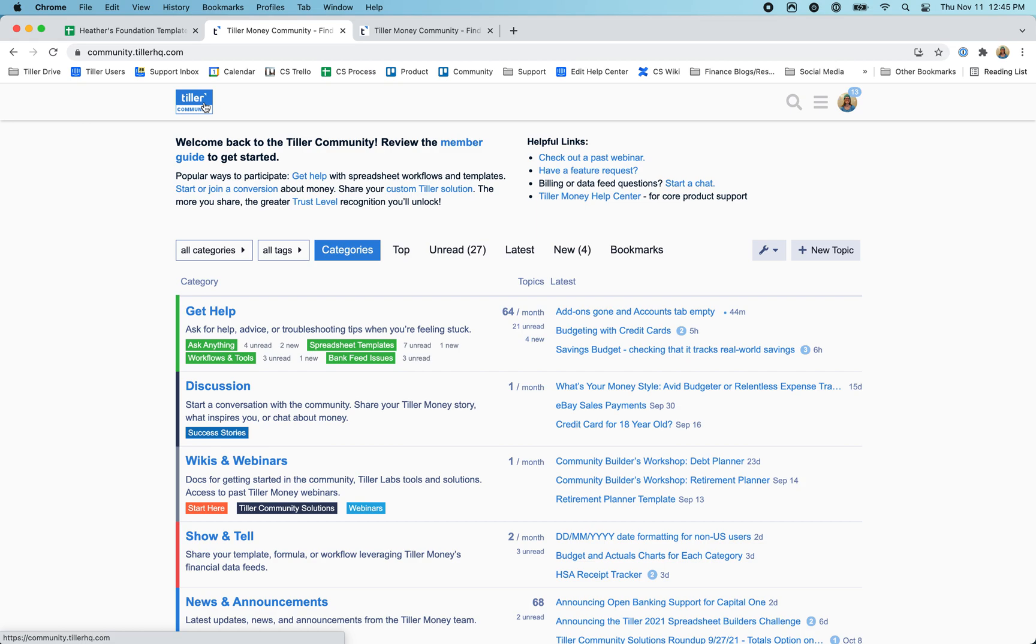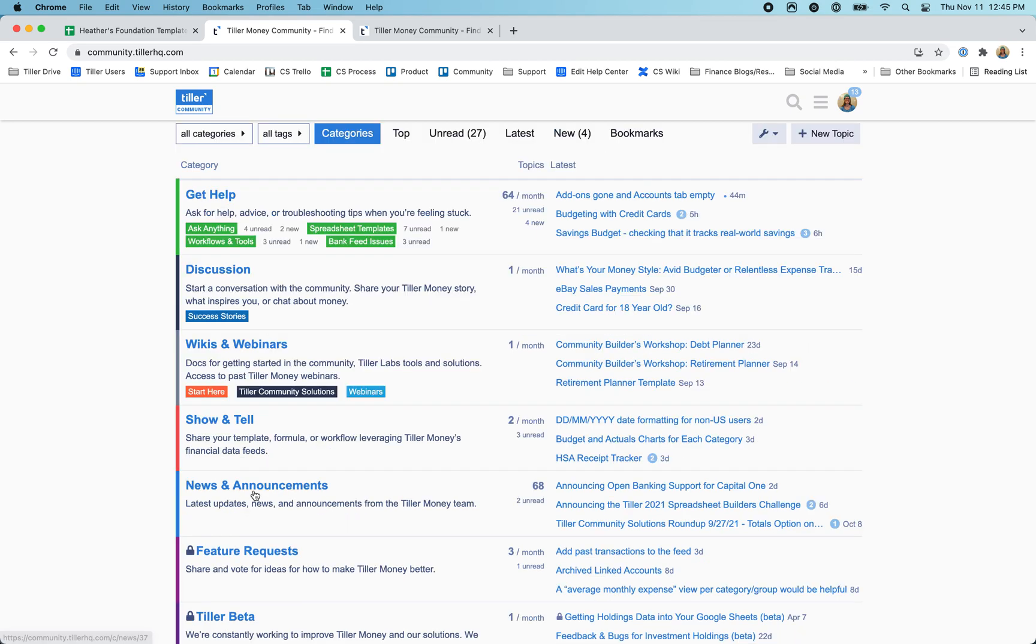This is where we often post announcements and news about Tiller in general, which institutions are coming up for open banking, for example, or when we release new changes and updates to the Google Sheets add-on or Microsoft Excel add-in.